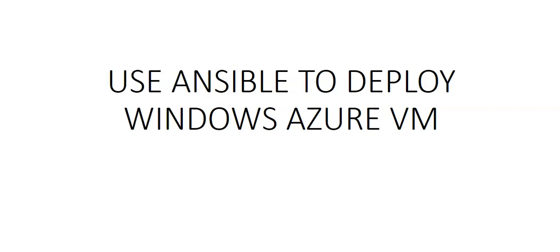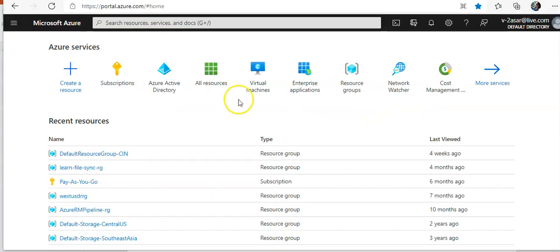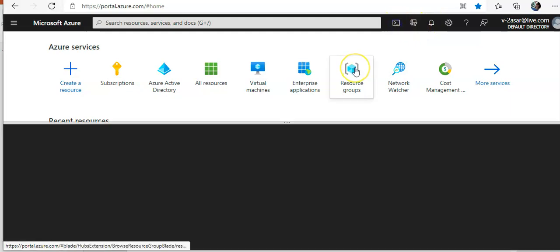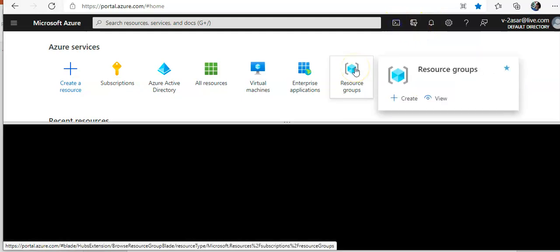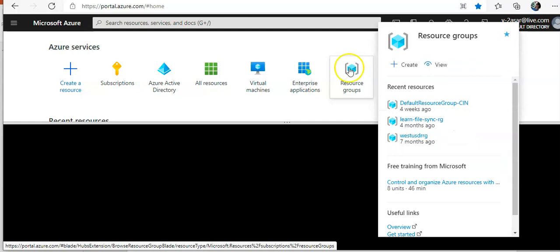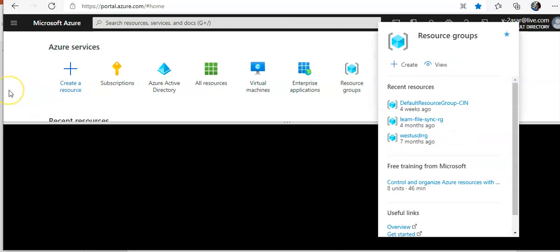We will deploy a Windows Server virtual machine, connect to the virtual machine via WinRM, and run an Ansible playbook to configure Windows IIS. Let me quickly log on to the portal. I am logged on to the portal and I'm gonna launch Azure Cloud Shell.